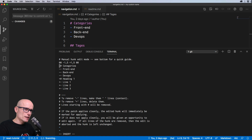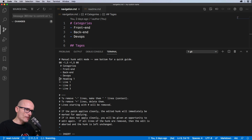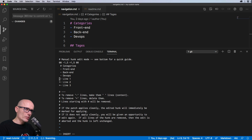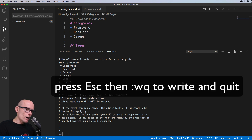If we want to ignore the deletion of the categories heading, we make that line an empty space — we keep that top part as it is in our file. Then let's say we don't want to bring in the 'heading one' line, so we simply delete it. We're now ignoring removal of the first four lines, not bringing in heading one, and only bringing in the next three lines. To exit editing mode, press Escape, then type `:wq` and Enter.